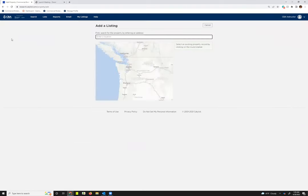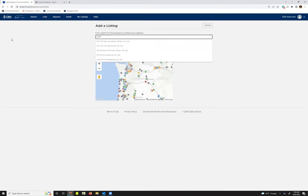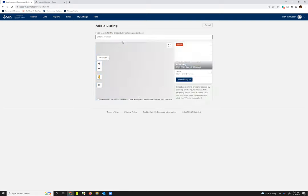The first step of adding a listing is searching for your property record by entering an address, so you'll want to start by filling in the address. As you do so, any addresses that match what you've begun filling in will start to appear down below, and you just want to click on the one closest to your property. I'm going to select this one.